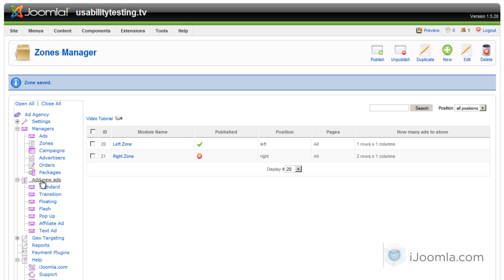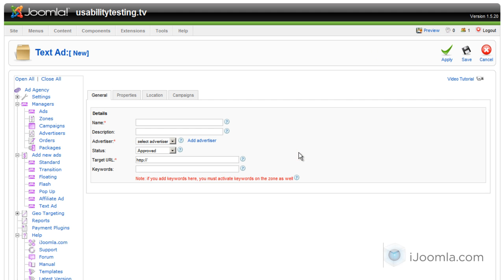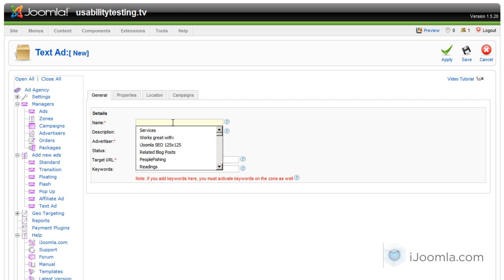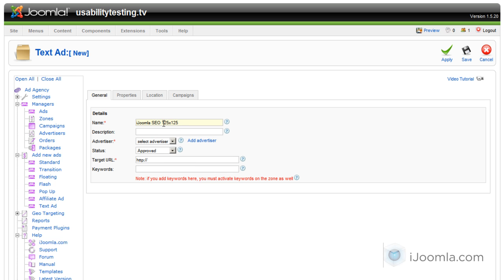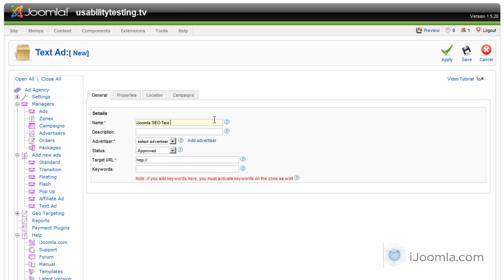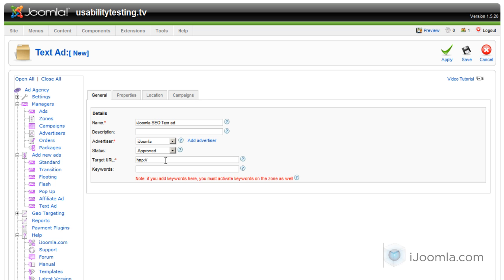So let's go and click on Add New Ads and then under that Text Ad. This is where we enter the properties. I'm going to give it a good descriptive name: iJumla SEO text ad. For advertiser, I'm going to choose iJumla. And if you don't have an advertiser, you can click on Add Advertiser. We want it to be approved so that it will show on the front end.